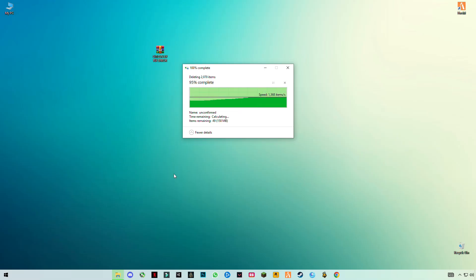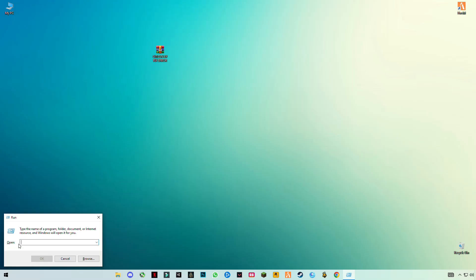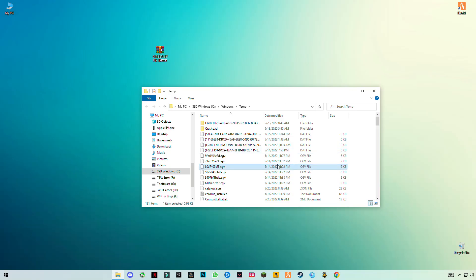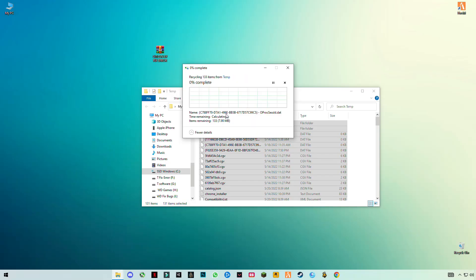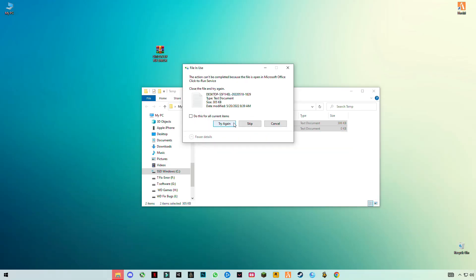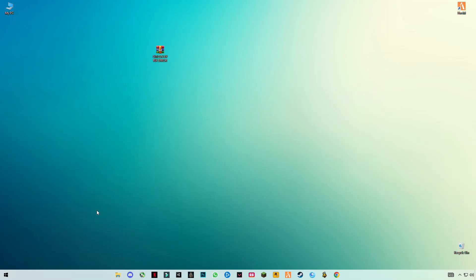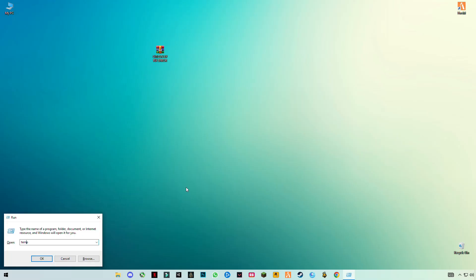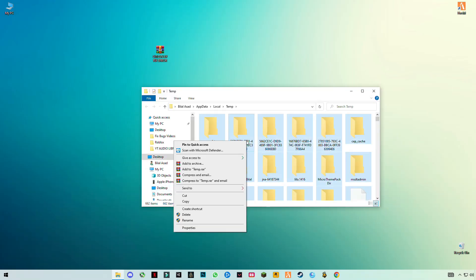Now press Windows + R, type 'temp', click OK, press Ctrl + A and delete everything. Skip any files that cannot be deleted. Open Windows + R again and this time type '%temp%' (with percentage signs before and after), then press Ctrl + A and delete everything.